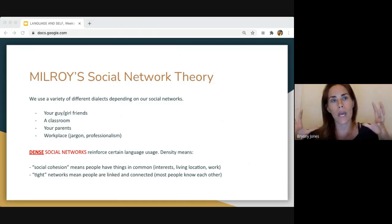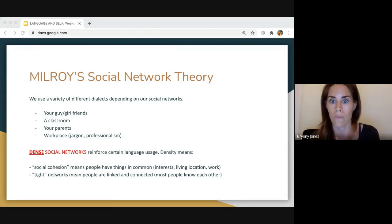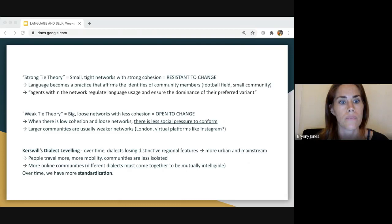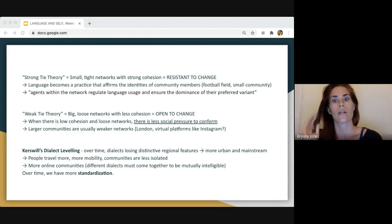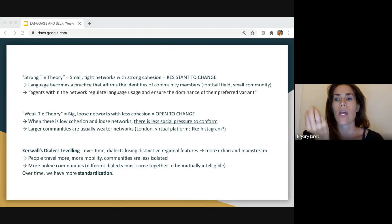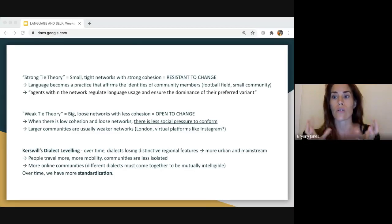The bigger we get — like a bigger city — the more loose our networks become, and the less reinforced the dialect is. That dialect isn't spoken by as many people and isn't as strong. Strong tie theory describes small, tight networks with strong cohesion: people with common interests who all know each other. Those dialects or sociolects are resistant to change because the people within those communities are trying to maintain their identities and enforce certain rules upon each other.